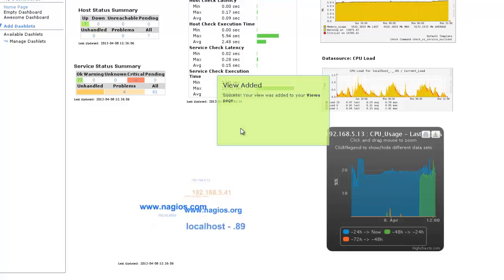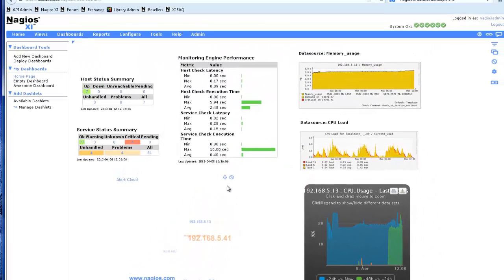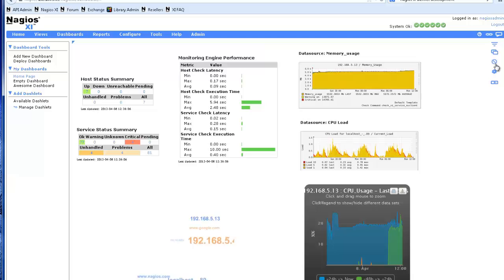To delete or edit a dashboard, click the Delete Dashboard or Edit Dashboard icons.